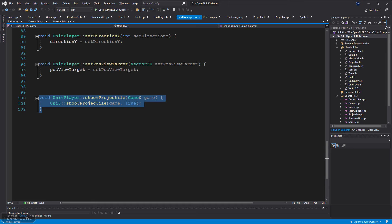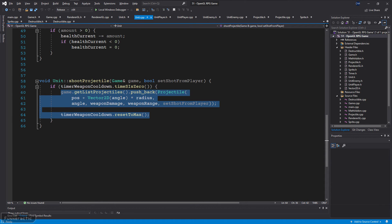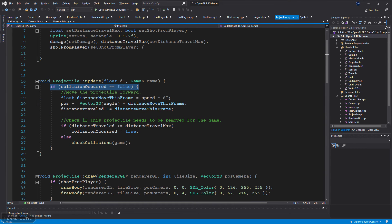To shoot, it calls a function from the unit class called shoot projectile. The unit class's shoot projectile function starts by ensuring that the weapon is ready to shoot, then it creates and adds a projectile to the game's list projectiles at the unit's position, offset slightly in the direction of its turret.